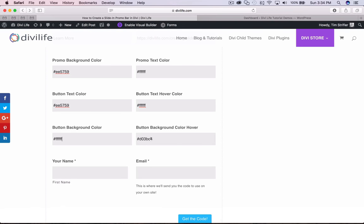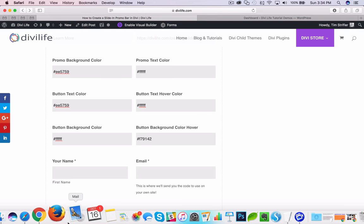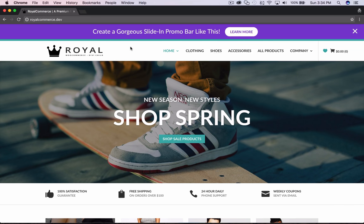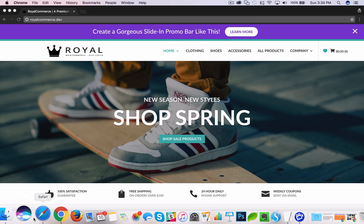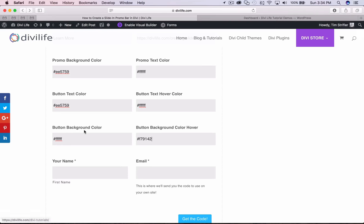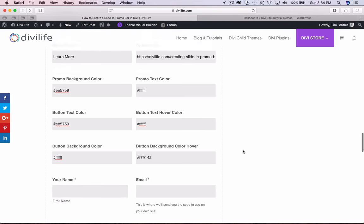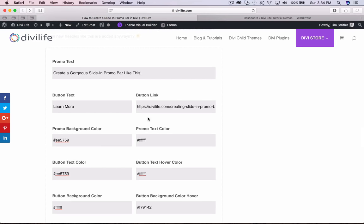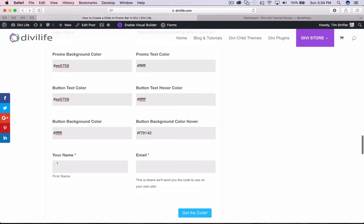The button background hover color is the color you see when the mouse hovers over the button, as you can see in the example. So that is all we're doing to customize — we've added the text, the button text, the link, and all the colors we want.